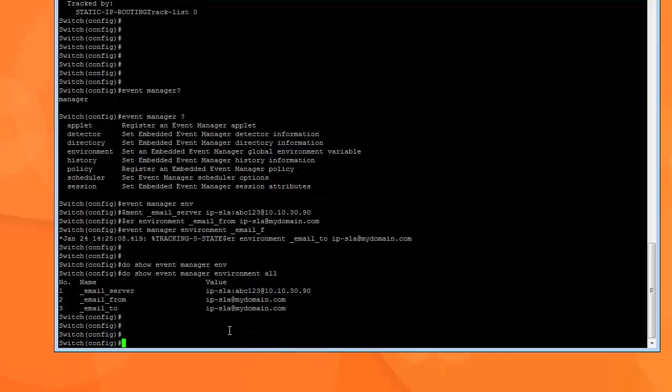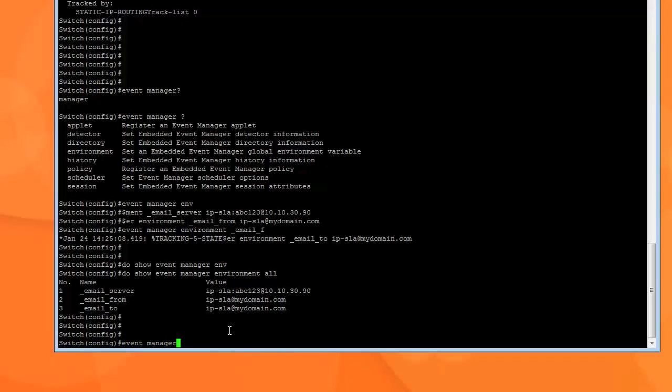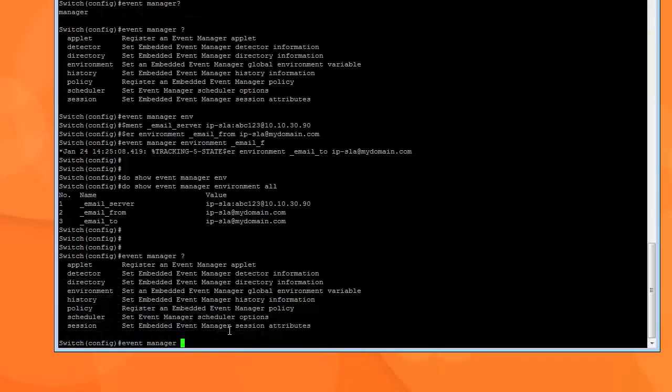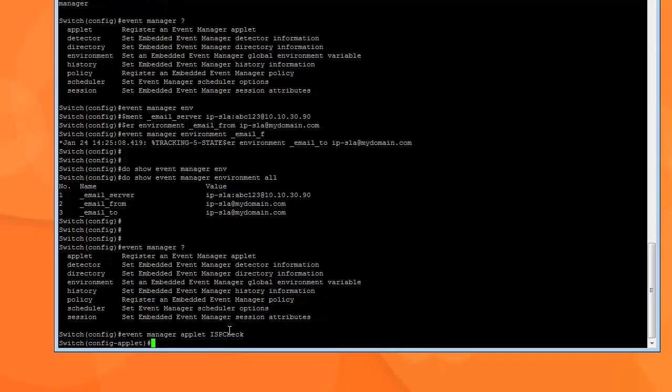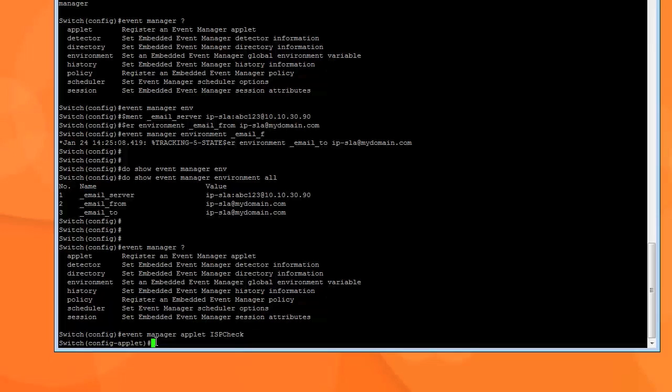Now that we've done that, we go into the actual script. So for that, we have to type in event manager, and if you remember, question mark, applet. And we give it a name. So for this one, I'm going to call it ISP check, for example. Hit enter. If you notice, we're in the applet now. So here we type in what we want to send. Now, it's a lengthy process. I've created a script. What you can do is just copy and paste that in there.